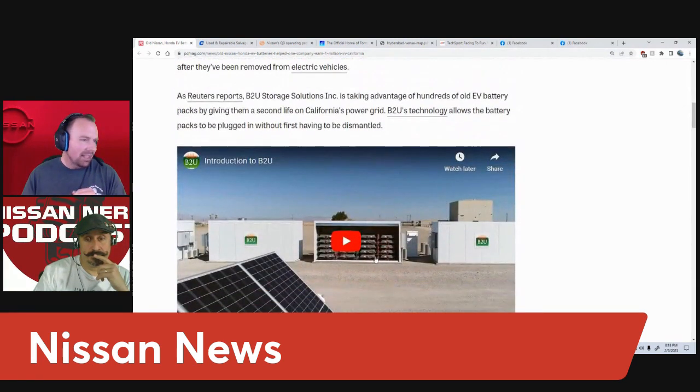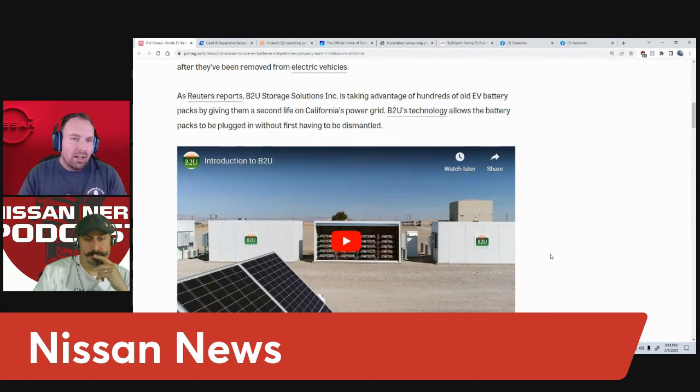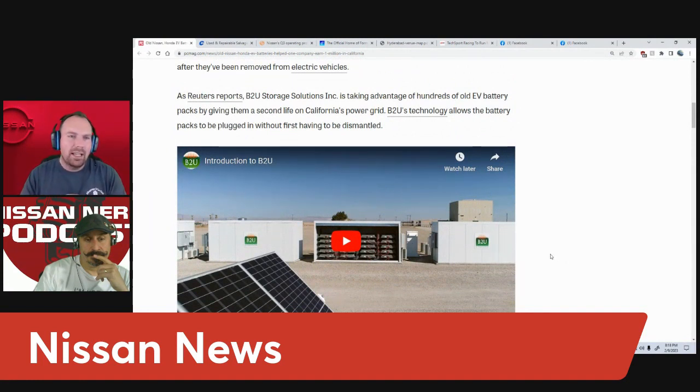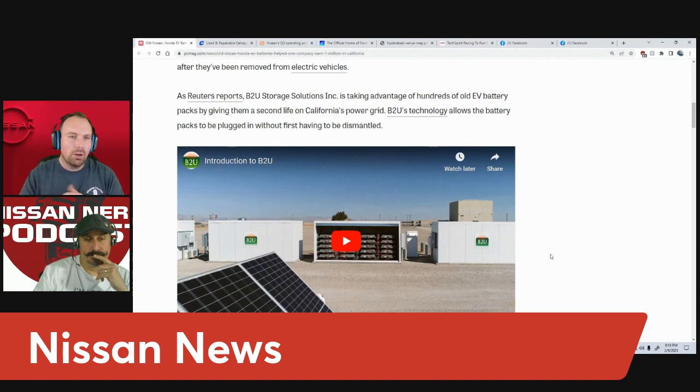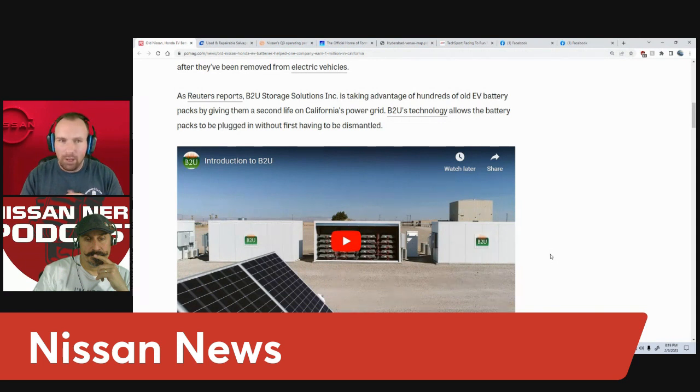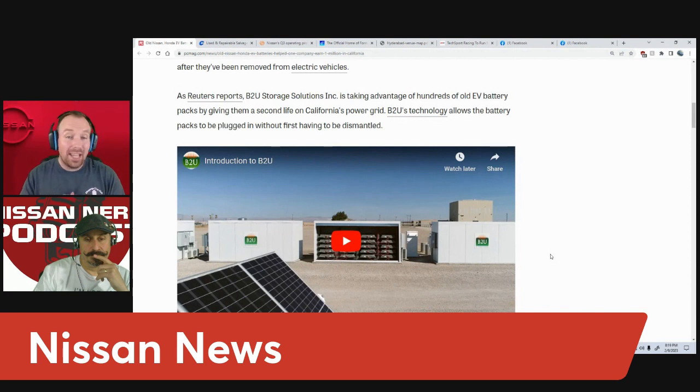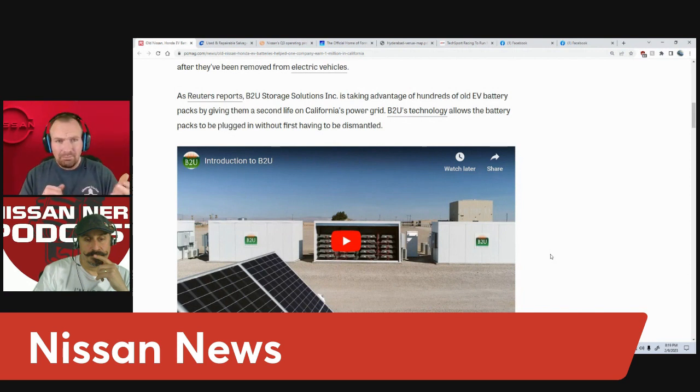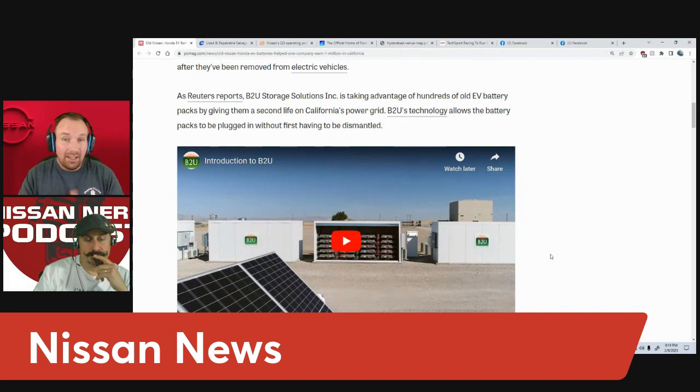Stacking up, I think it's like 30 batteries per container. In total, this company is utilizing 1,300 used EV batteries. They're able to store up to 25 megawatt hours of storage capacity. A lot of these batteries are up to eight years old.